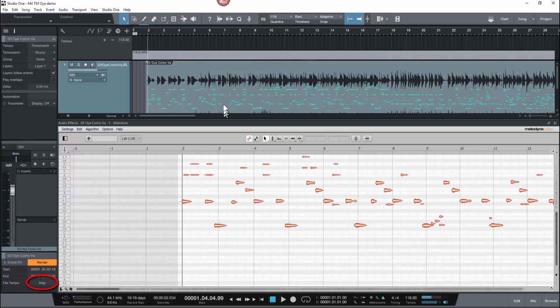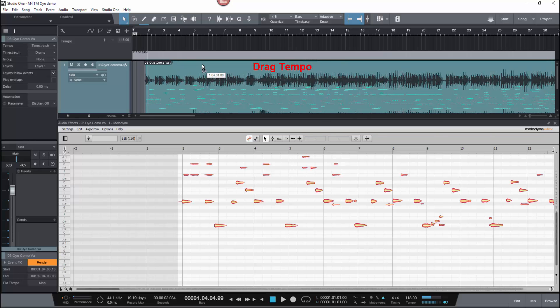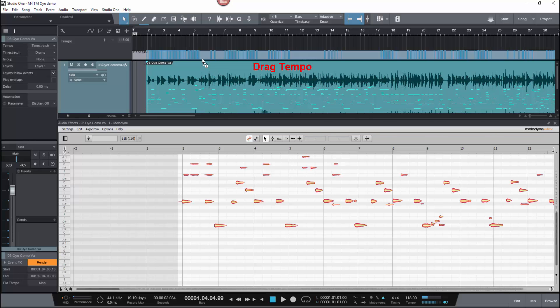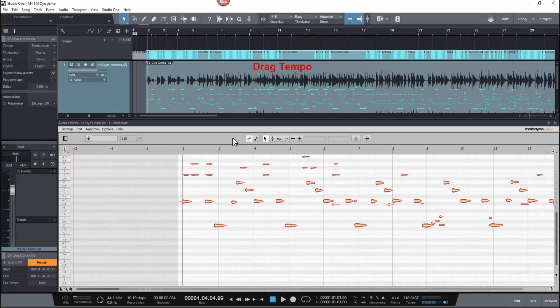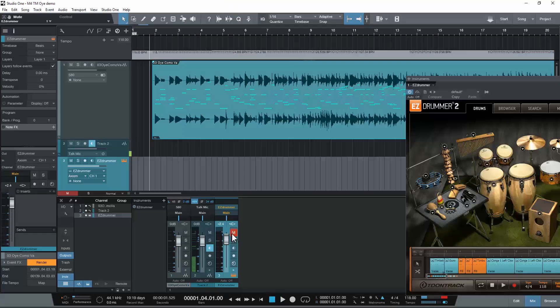That way, Studio One's tempo will follow the tempos within the actual file exactly, right to the quarter note level. This allows you to line up loops and do all your quantizations — all those things work perfectly once you've got the song completely mapped.